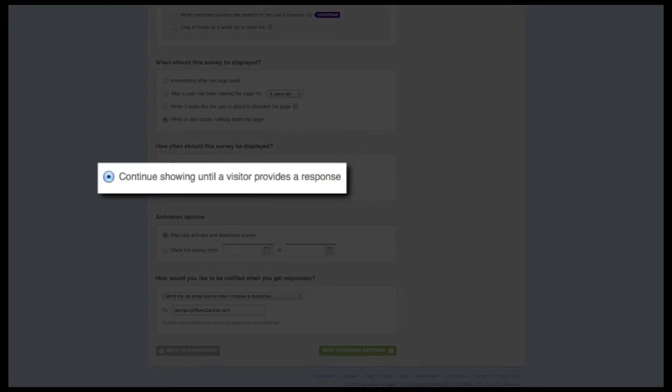The second option, which is more aggressive, will continue displaying the survey until a visitor provides a response to at least the first question. It's important to take the first question within your survey in mind as well as how broadly you've targeted the survey when setting this option. Abusing this frequency option could potentially lead visitors to submitting false answers simply to make the survey disappear. So use your best judgment, and you can always switch back to the 'only show once' option if you feel you're starting to receive lower quality responses.